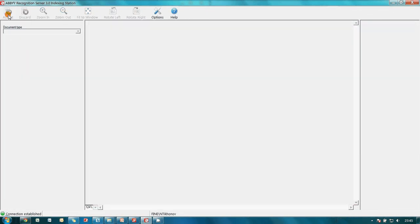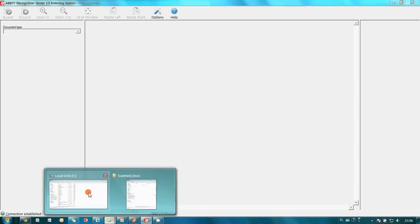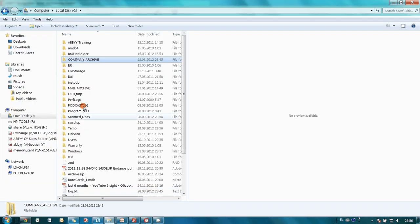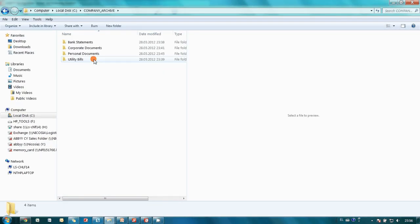All documents were indexed and now let's revise our archive. It's not empty anymore. Folders were created for each document type and all documents were sorted appropriately.